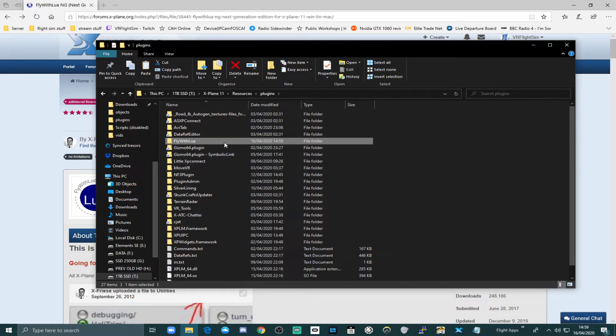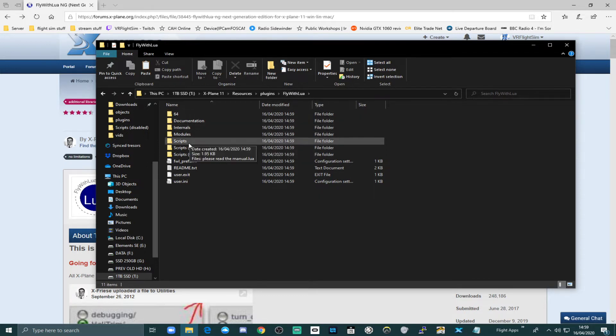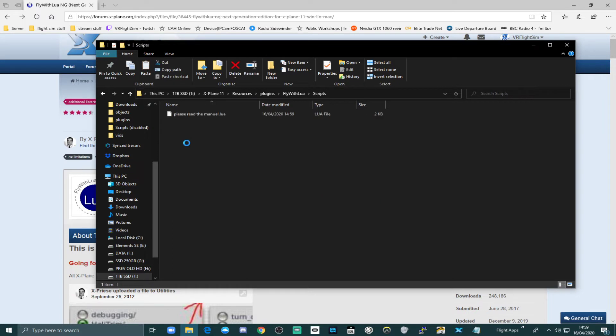Now, we need to get it to run that script every time we start xplane. So if you go within the Fly with Lua folder, there's a subfolder called scripts. And anything that's in here, it will run at startup.